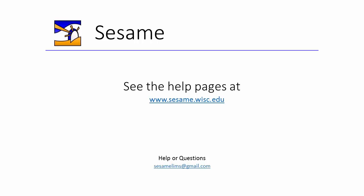Thank you for taking the time to watch this video, and please refer to the help pages on the SESAME website for any further questions.